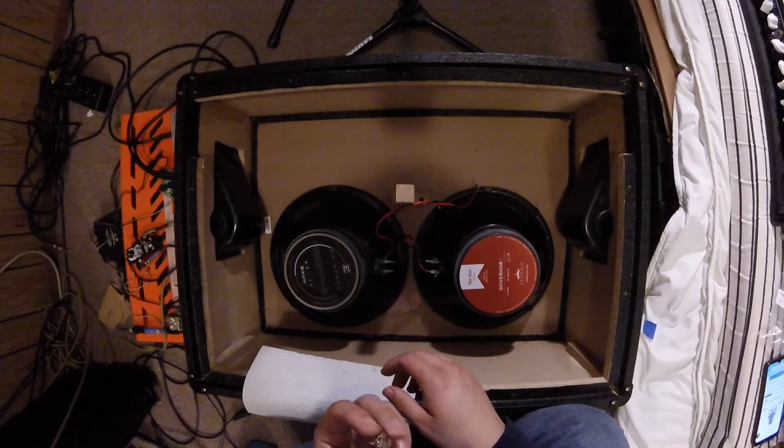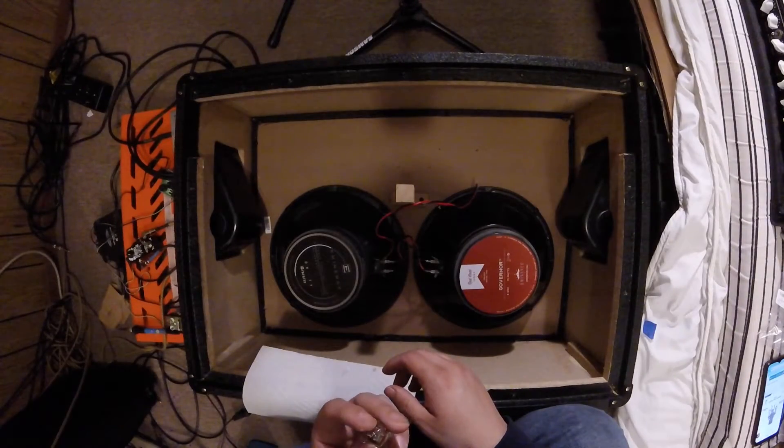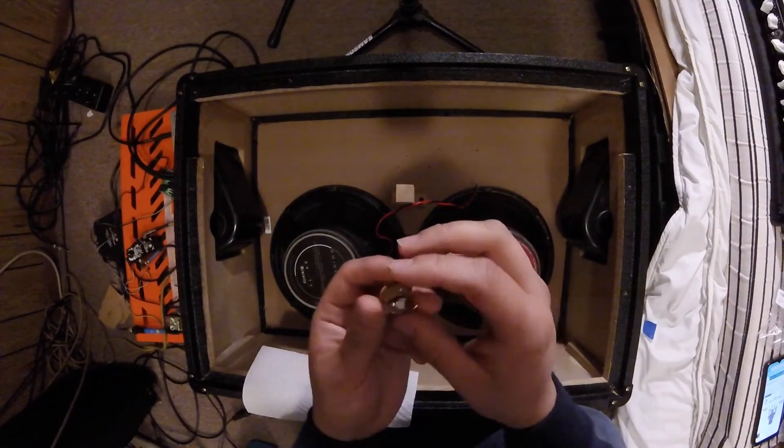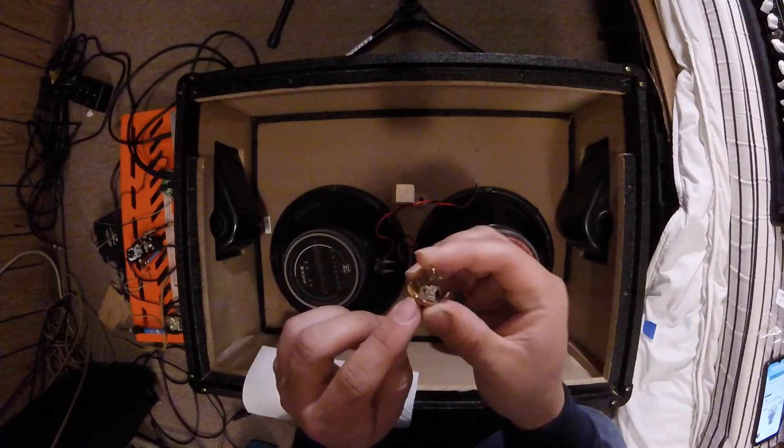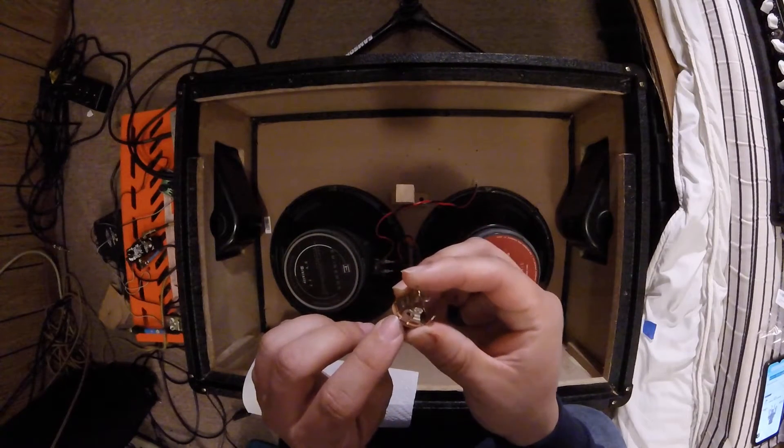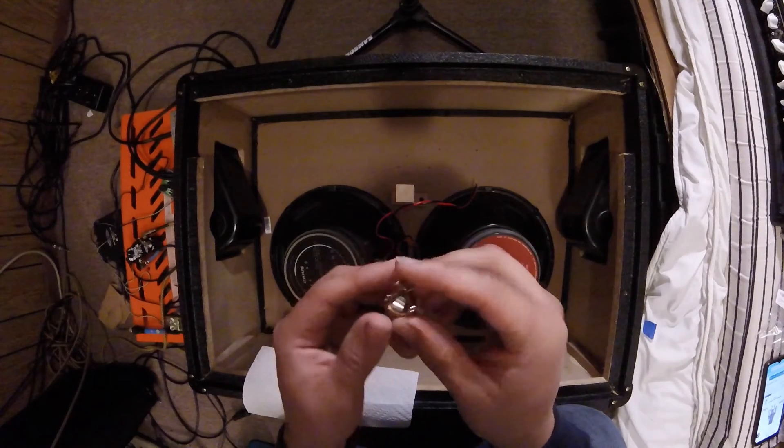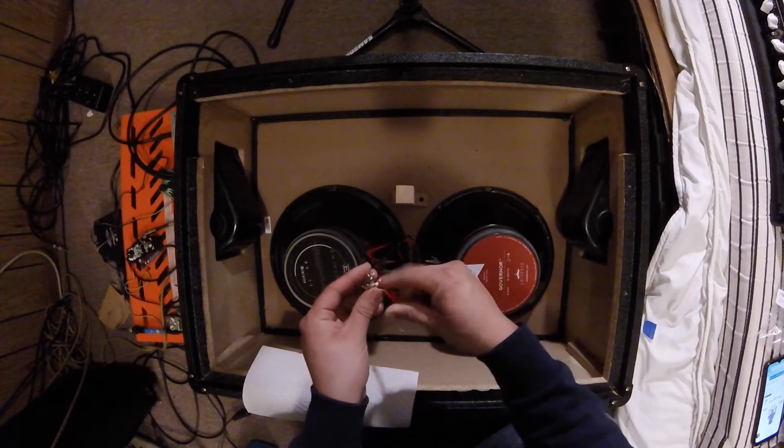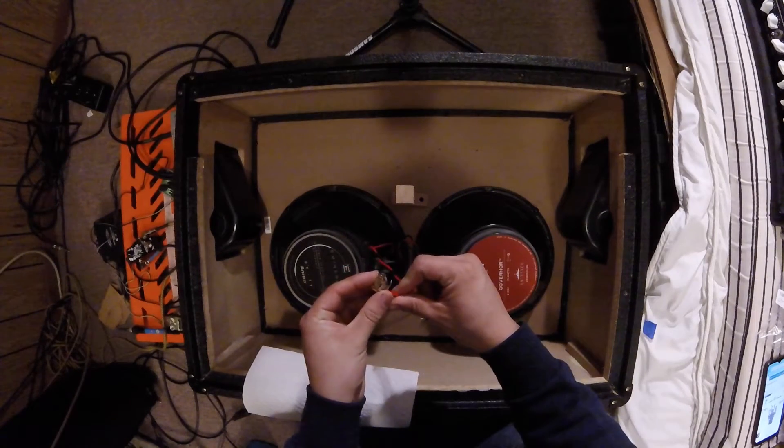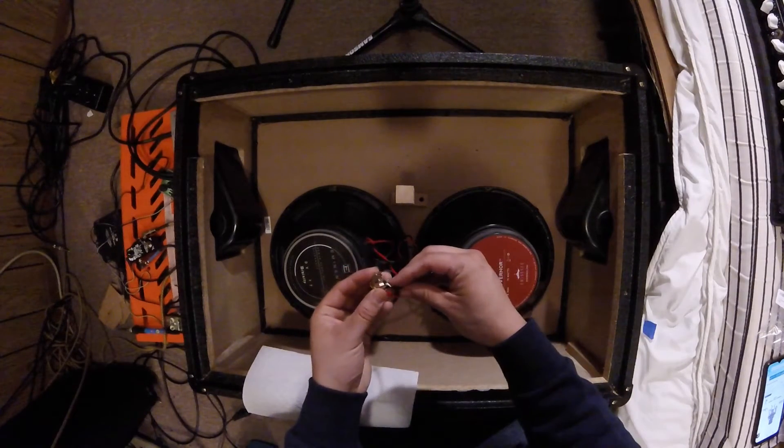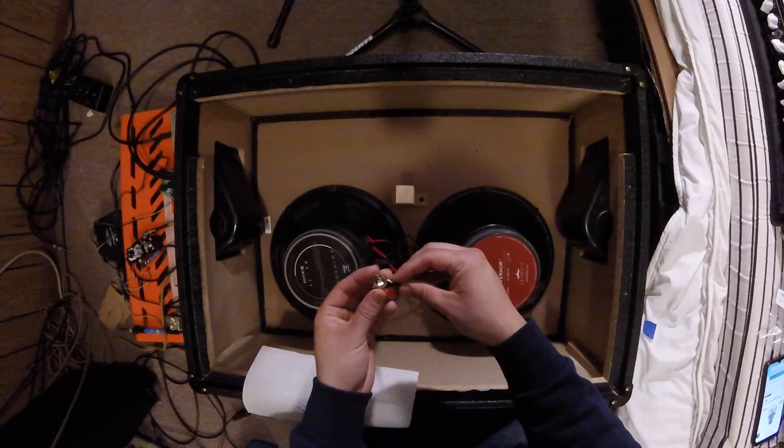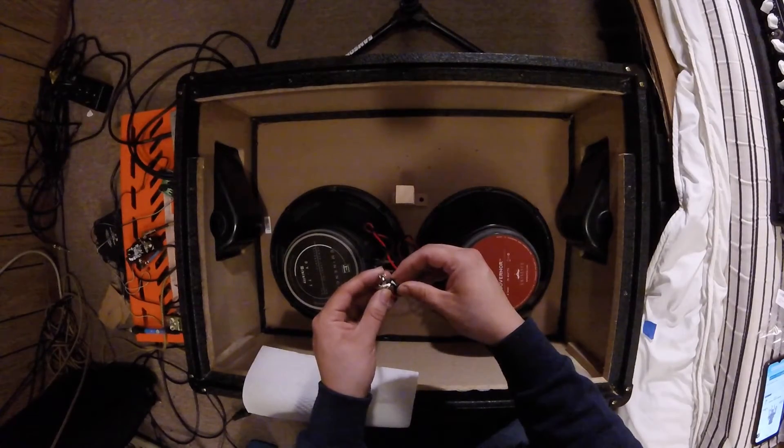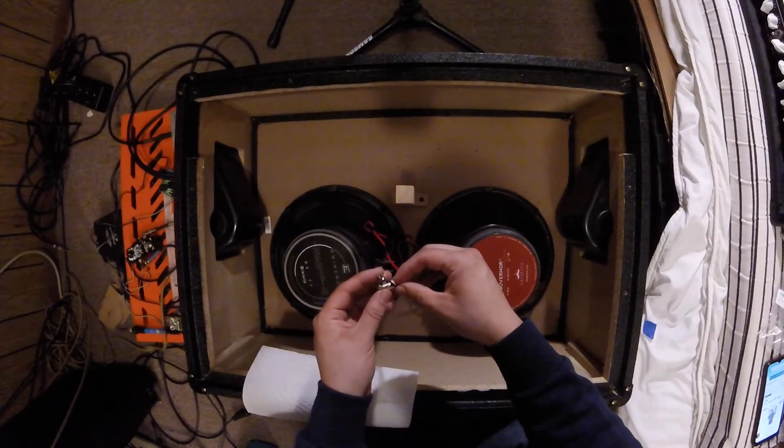The Pure Tone multi-contact input jack is a very simple jack. It's a mono jack, so you only have positive and negative connections on this. In the picture we have which one is the positive and which one is the negative so you don't get confused. The red cable is going to be the positive and the black one is going to be the negative.